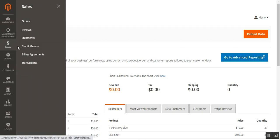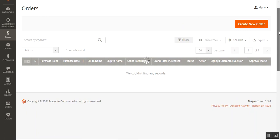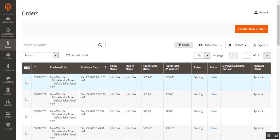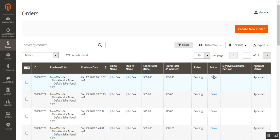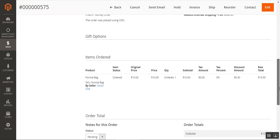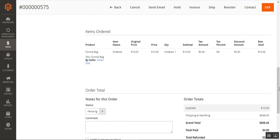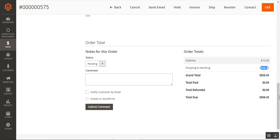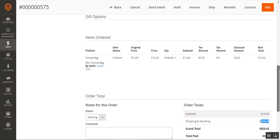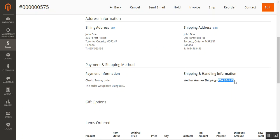I'll go to Sales > Orders and check the initial configuration settings for the plugin. Under the orders, here's order number 575 — its status is pending. Let's tap on the View link under the Actions column to bring up the complete order details. Here you can see the formal bag, the price was $10, and the shipping and handling charges are $648.45. Under the shipping and handling info, the method used is PDX for $648.45.